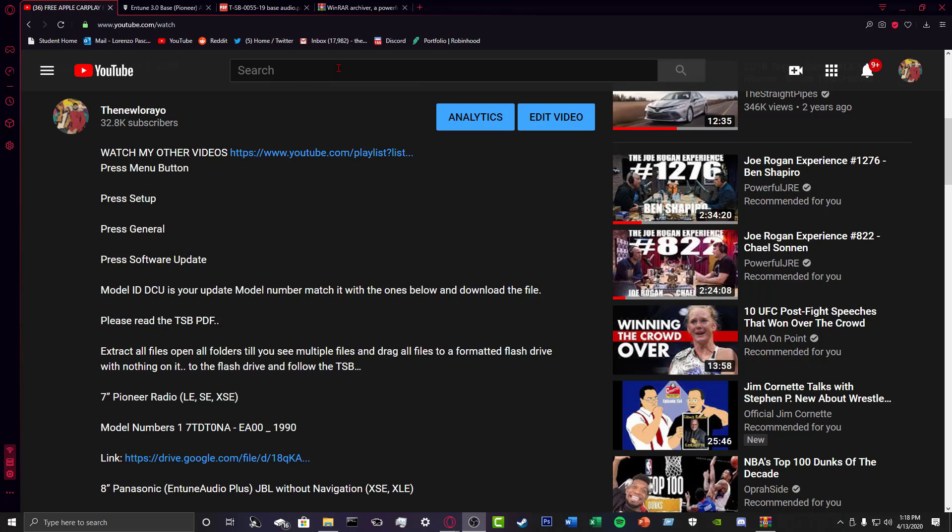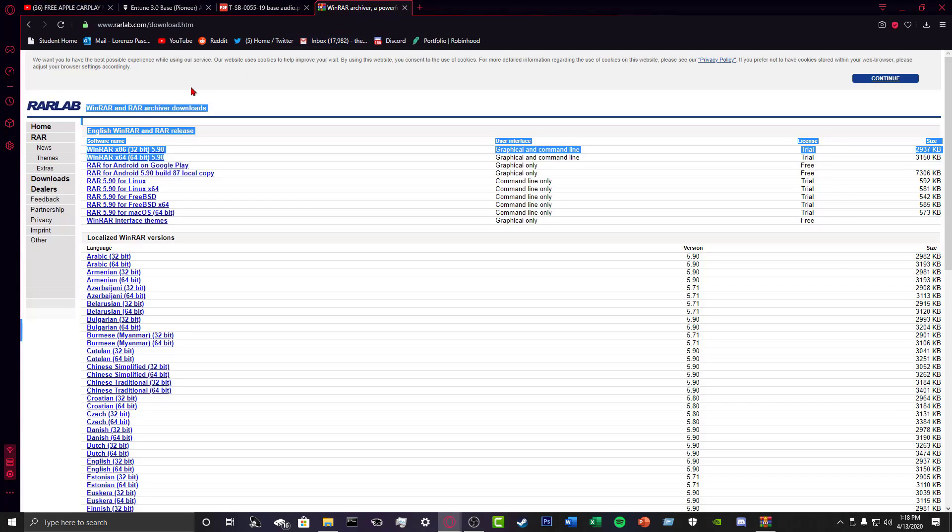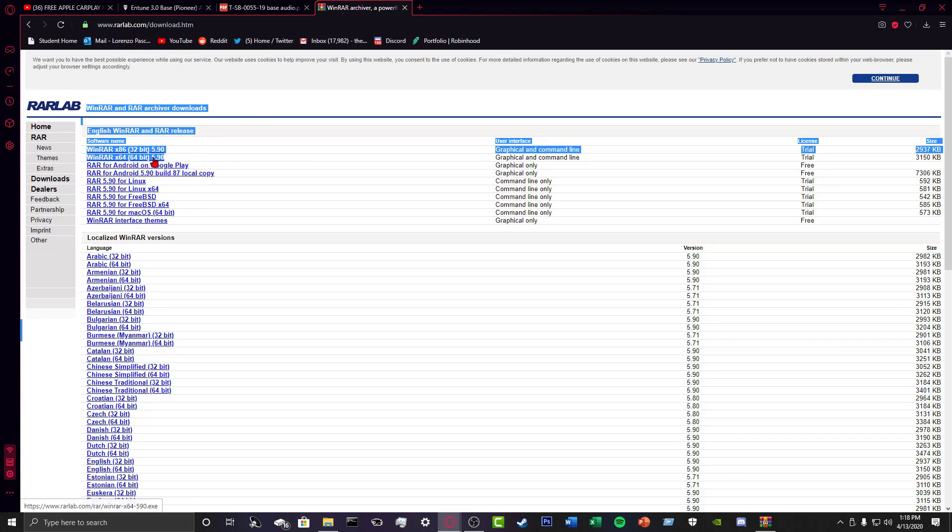Second, you need a USB with over 3GB of space. The file you're going to download is large, so you're going to need that extra space. Third, you're going to need a program called WinRAR. Most Windows computers do come with it, or if you have a Windows computer or had one for a while, you've probably installed it, but you're going to need it.